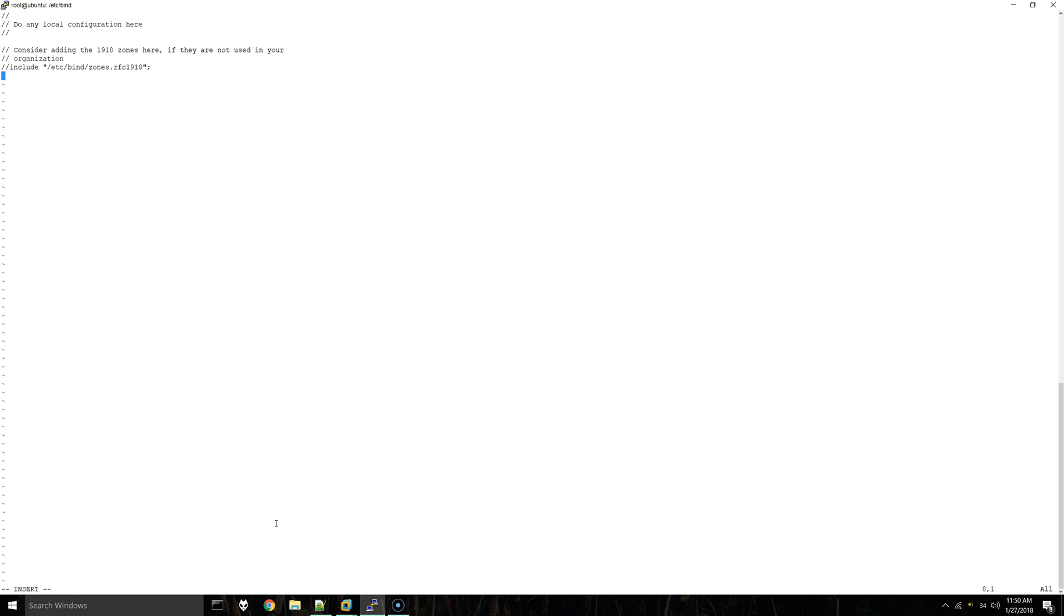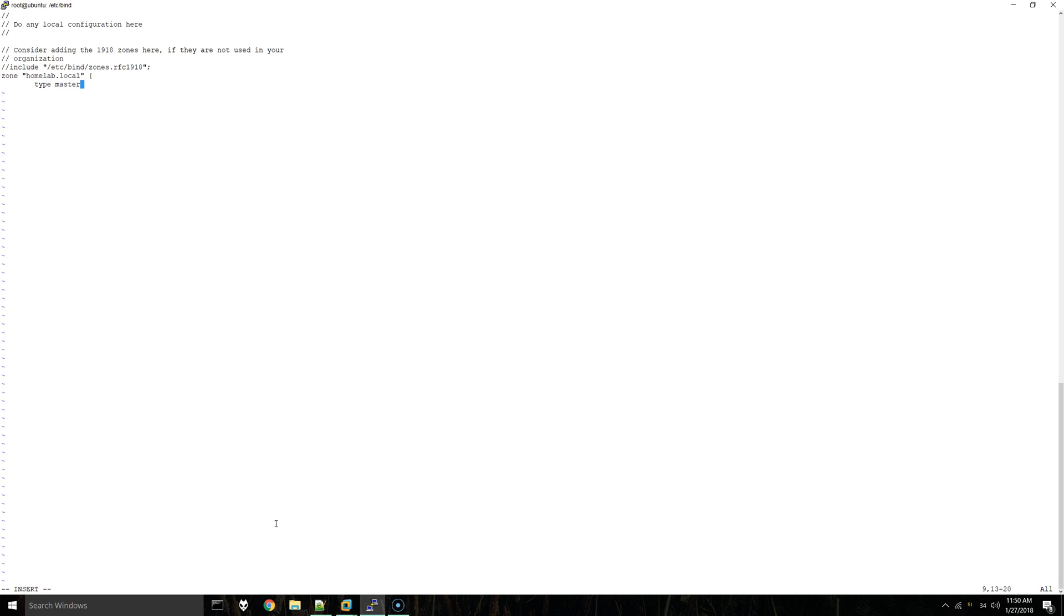In this you can use zone. This is going to be the name of my domain, so you can put whatever you're going to call your domain here. This file does not exist, so what we're doing is saying for this configuration, look at this file. This is what we'll be creating next for our forward lookup zone. You can do the same thing, just use your domain name.